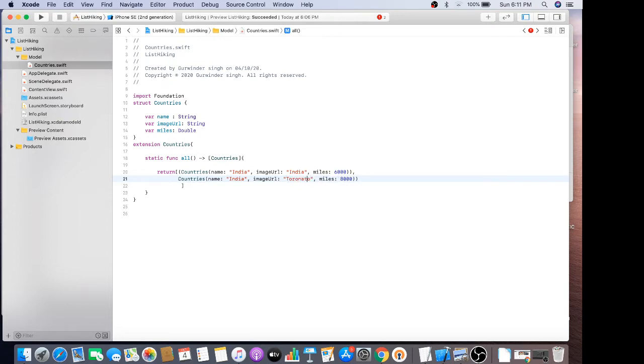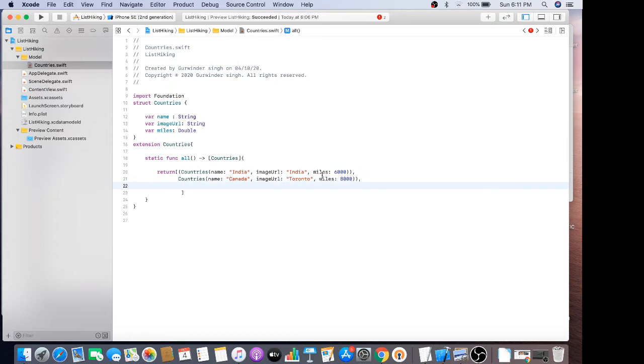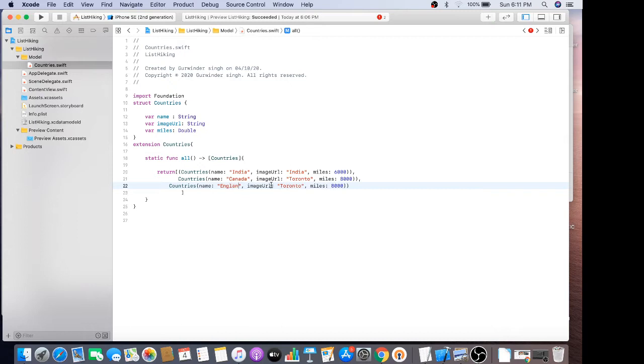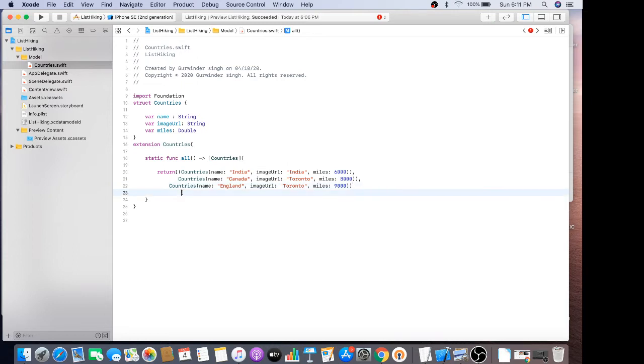Just copy and paste, and last one is England, it would be 9,000 miles. So this is my struct and I have to make a variable.